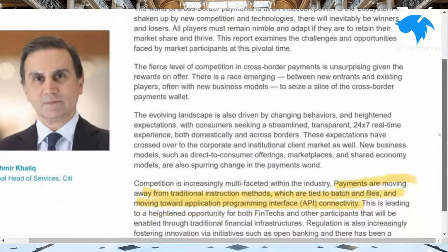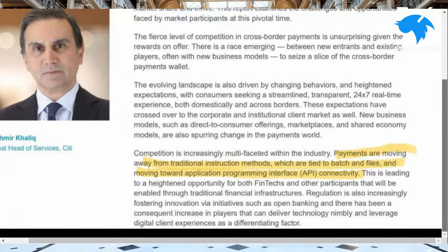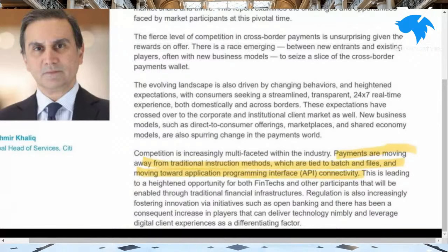It talks about the evolving landscape driven by changing behaviors and heightened expectations, with consumers seeking a streamlined, transparent, 24/7 real-time experience. These expectations have crossed over to corporate and institutional clients. New business models such as direct-to-consumer offerings, marketplaces, and shared economy models are spurring this change. Payments are moving away from traditional batch-and-files instruction methods and toward API connectivity. What is one of the key highlights of Over Ledger? Interoperability for literally hundreds, maybe thousands, of application programming interfaces — APIs.